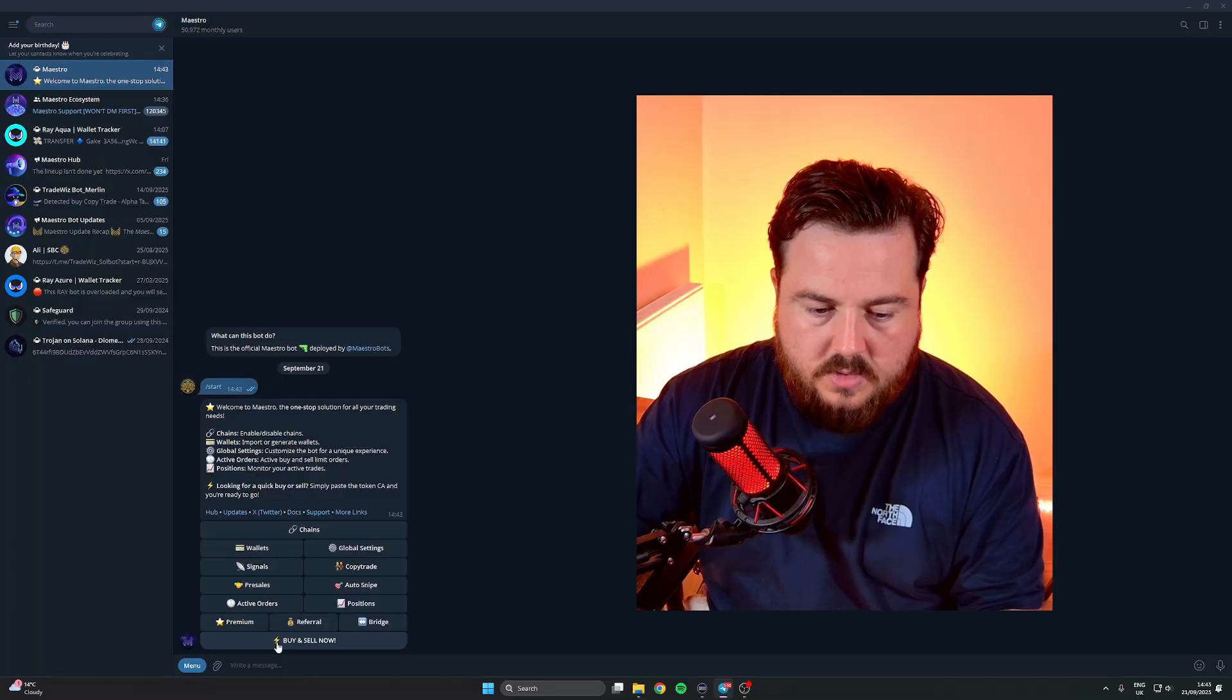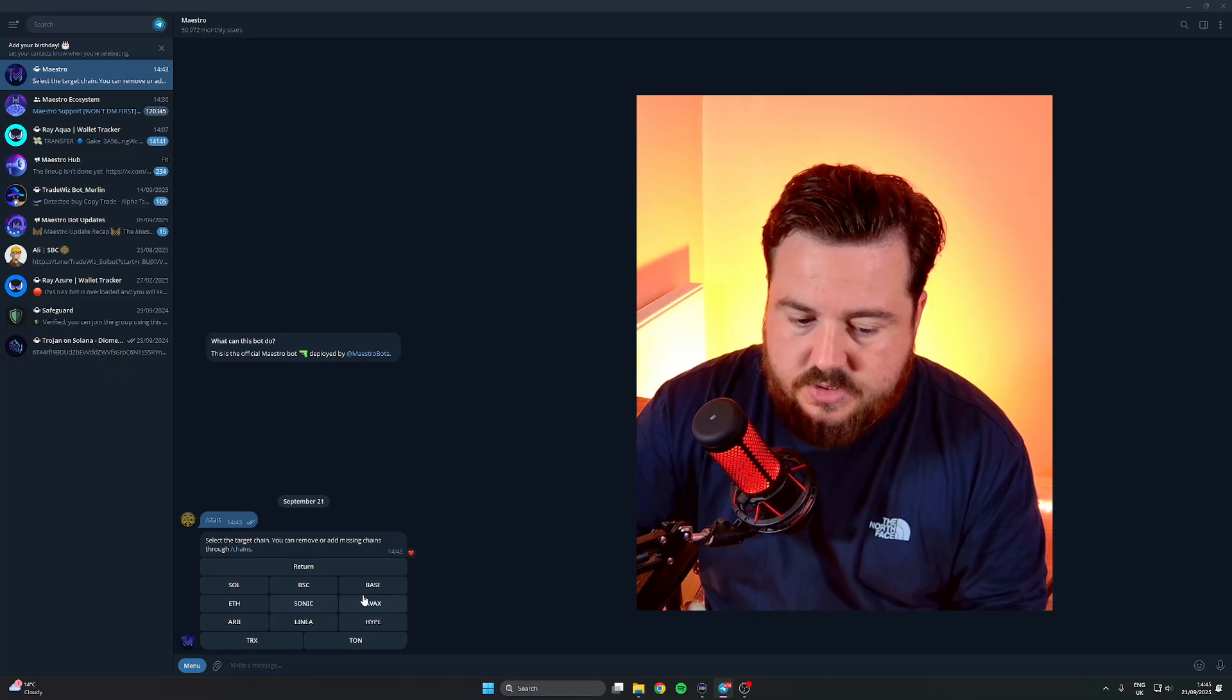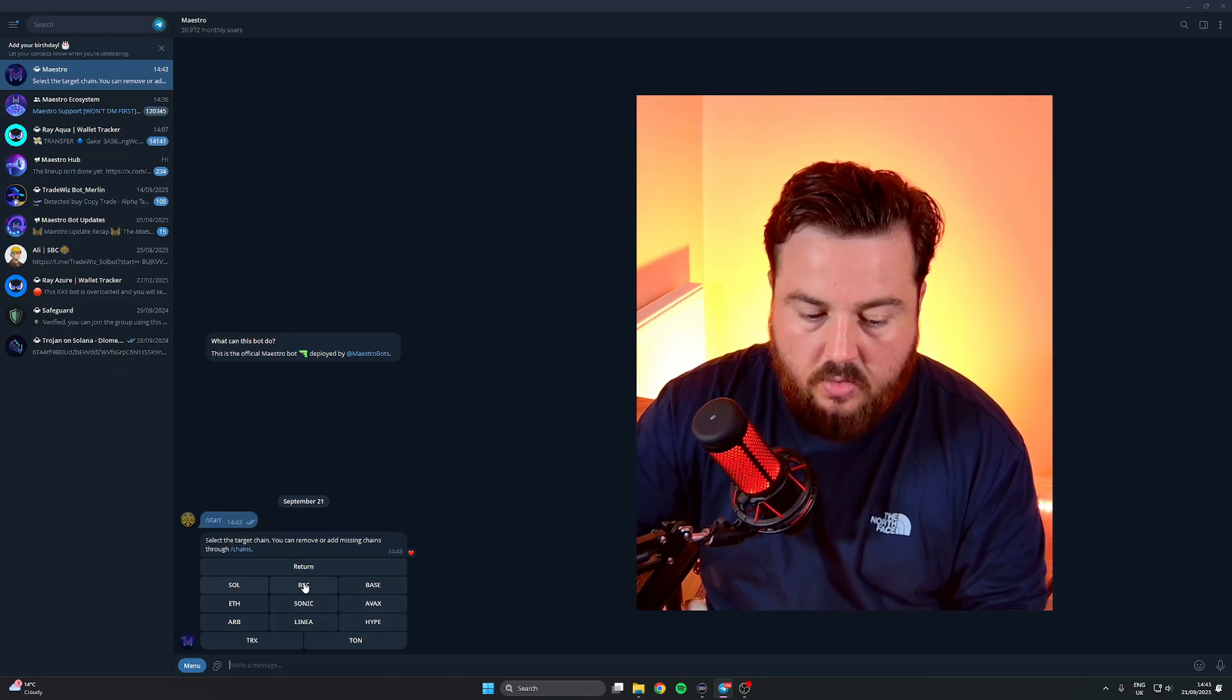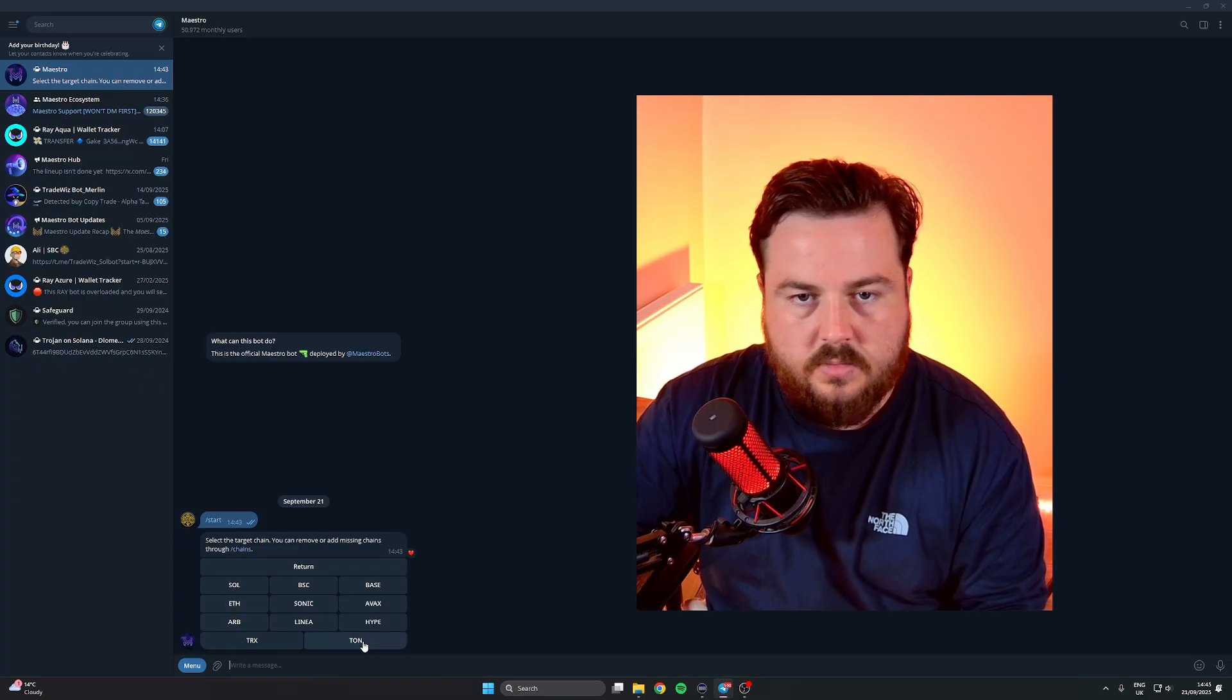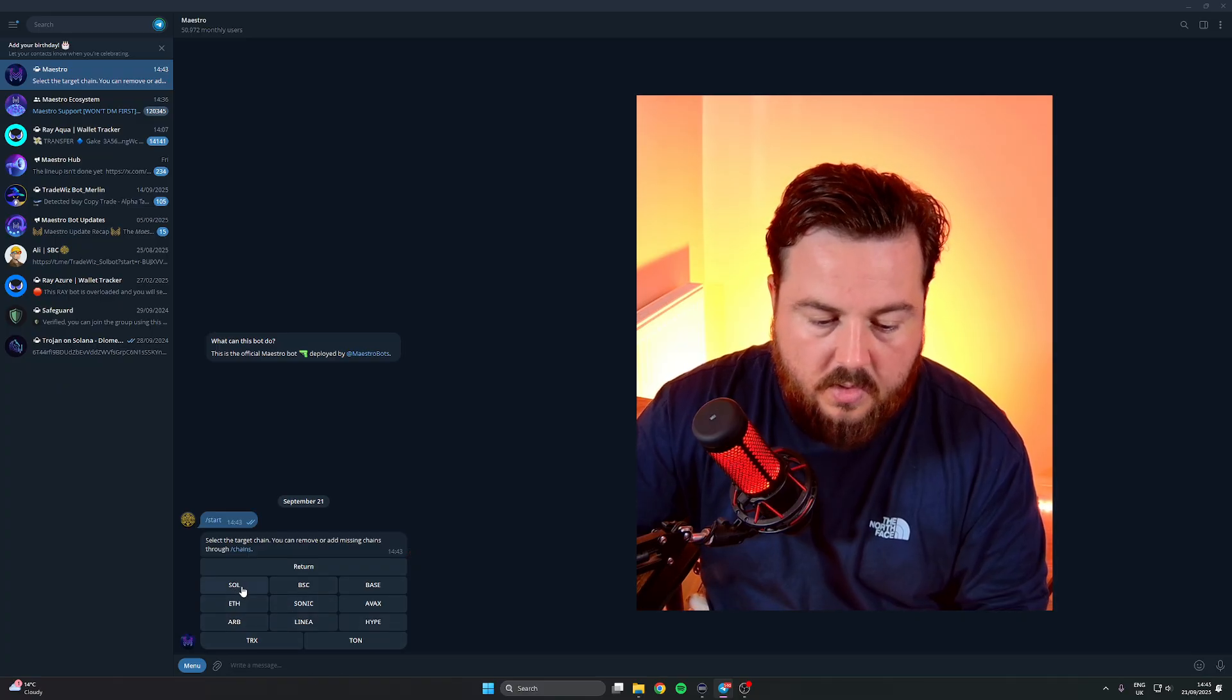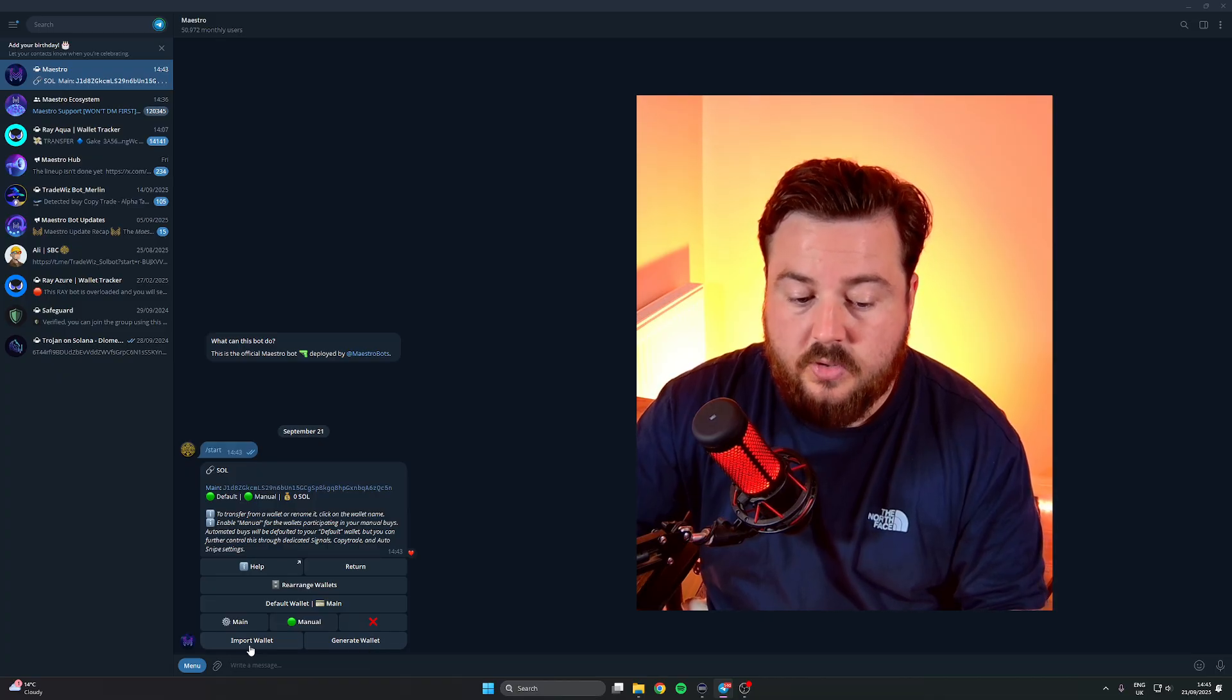Come over to Wallets, click Wallets. Now depending on what chain you're using, you can use any chain it doesn't matter - Avax, Solana, BSC, Ethereum, TRX, Ton, they cover them all. We'll click on Solana and then we're going to click Generate Wallet.